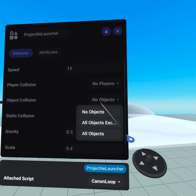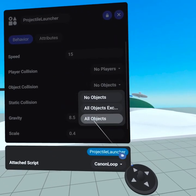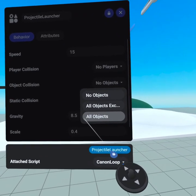An object collision sets what it can collide with that's an object. Either no objects, all objects except for the launcher's group, or all objects.